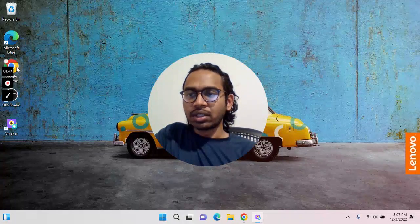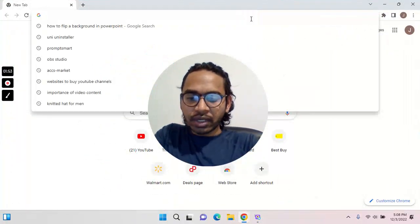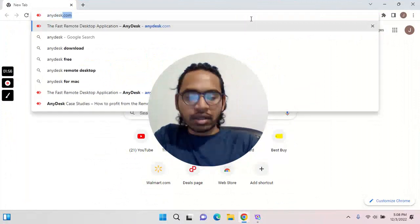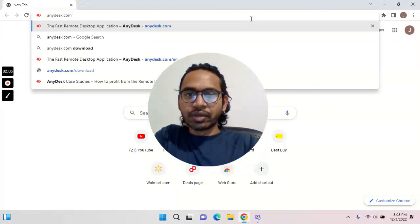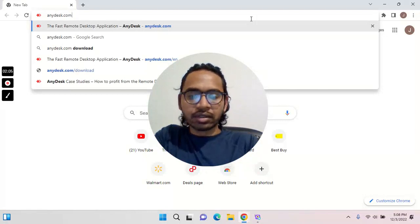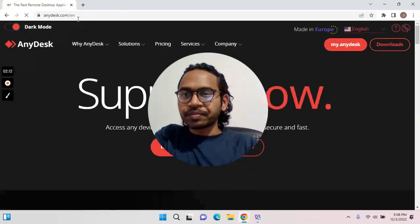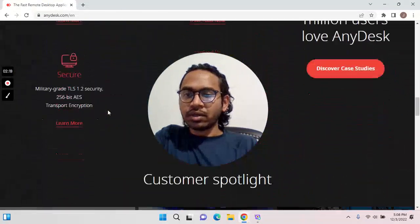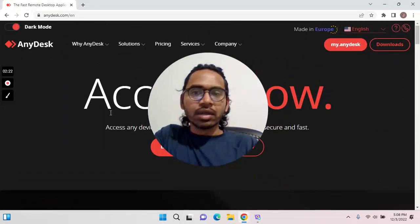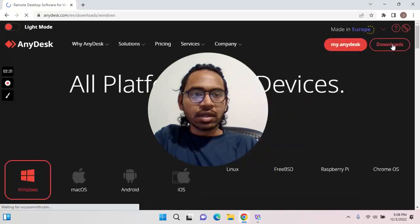First, we will download. In Internet Explorer, Chrome, or whatever browser you have open, go to AnyDesk.com. We will download from that website. There is free software available, so no issues. We will download and click on download.